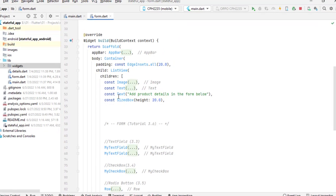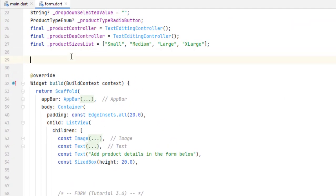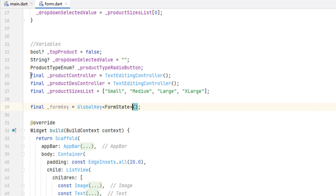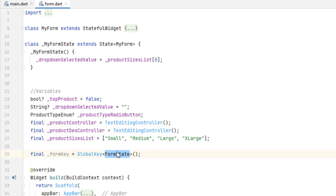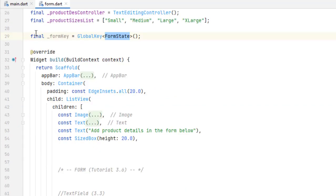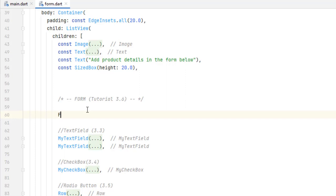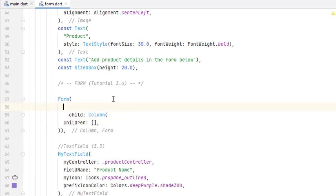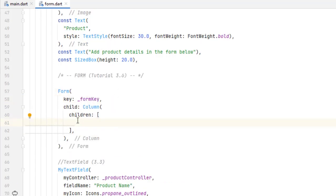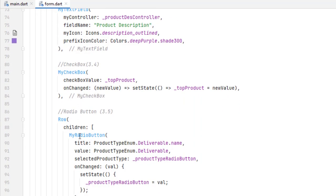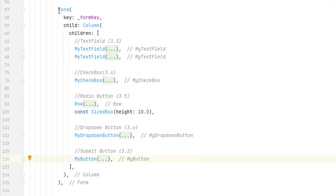We first have to create a form. For that, let's create a global key of the form. This is a GlobalKey but it also has a type — we have to pass FormState. FormState is a specific keyword for forms; it is not related to any custom names, so please don't get confused. Once this global key has been created, down below we have to create the Form widget. The form takes only a single child, so we pass a Column. Inside this form we also set the form key, and inside the column's children we copy and paste all the fields we created previously.